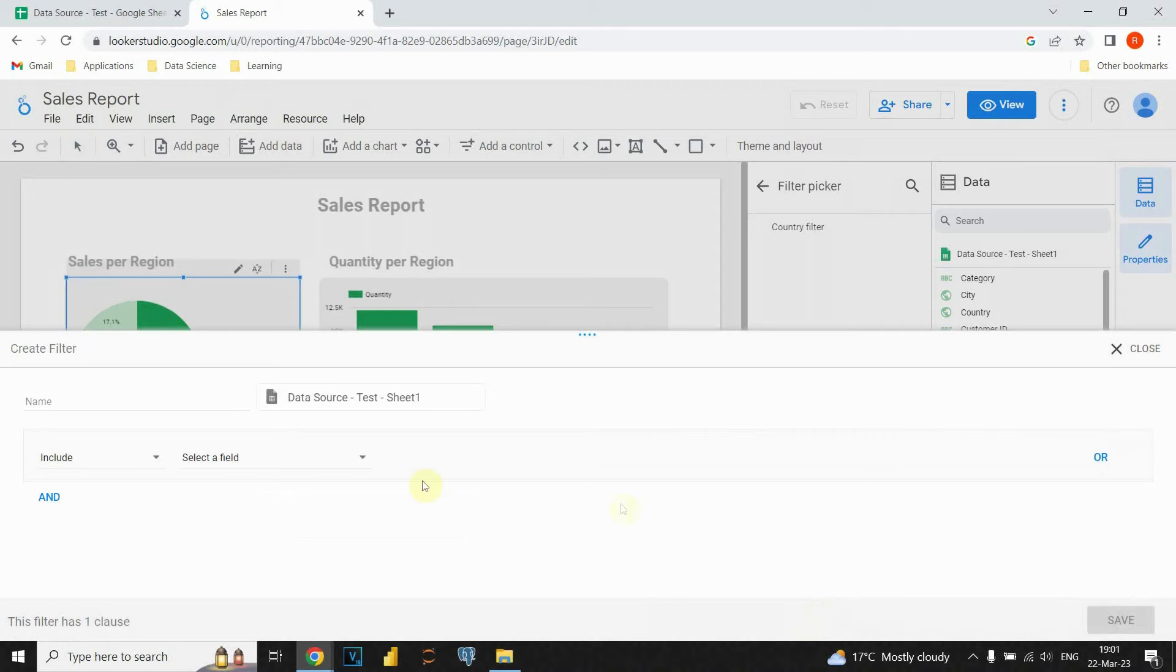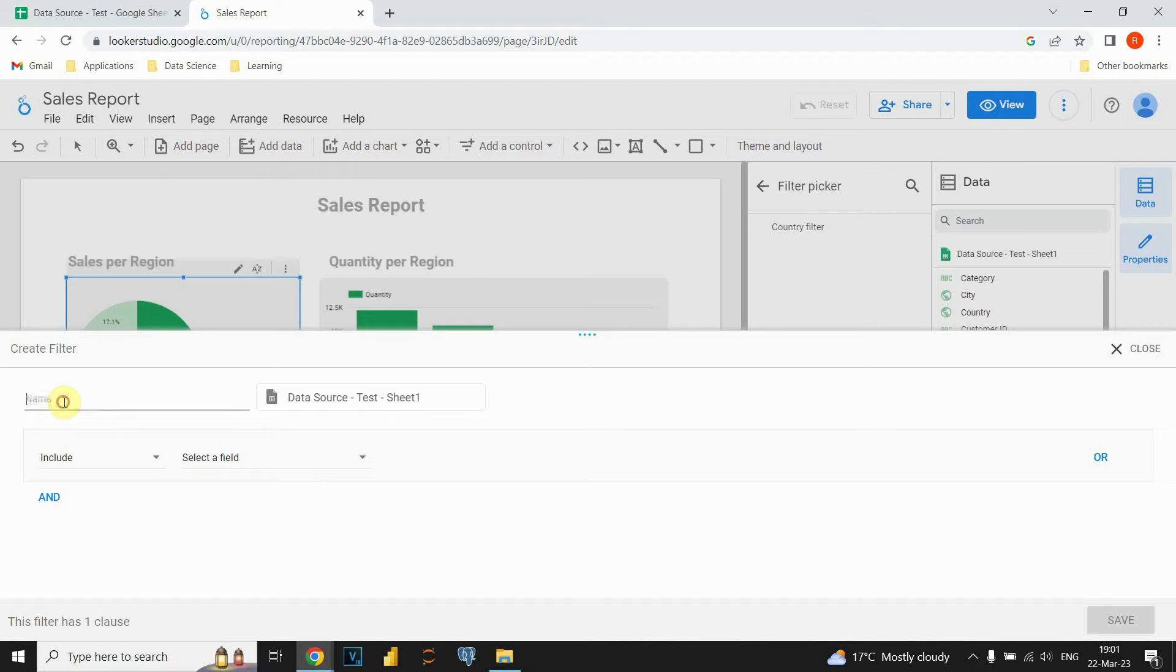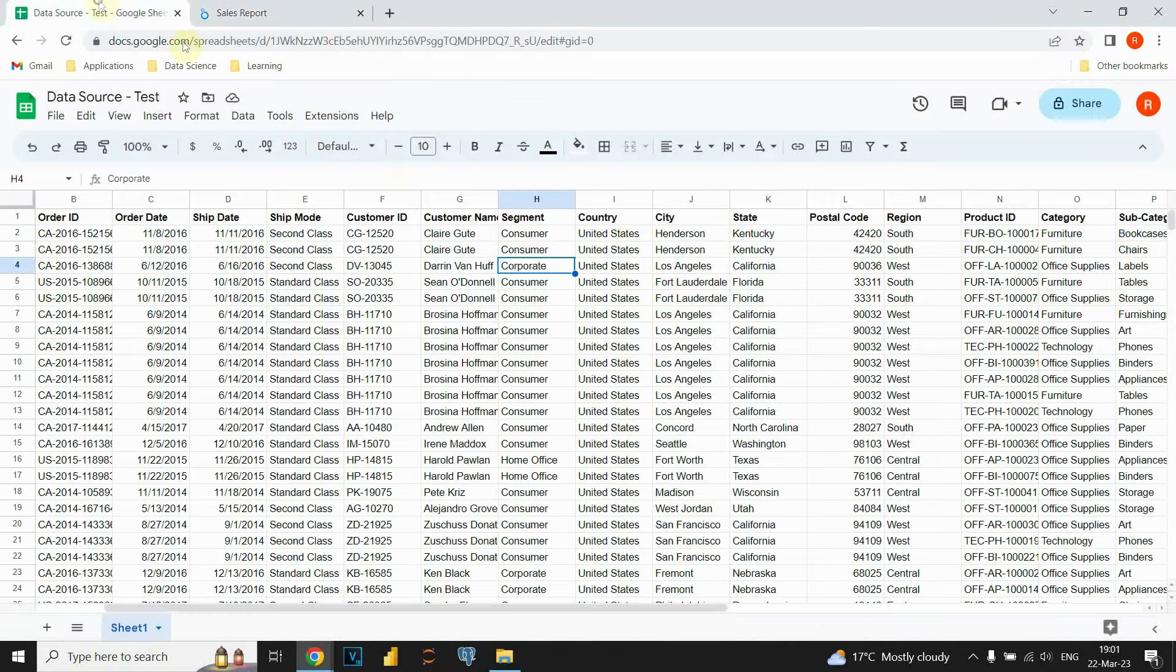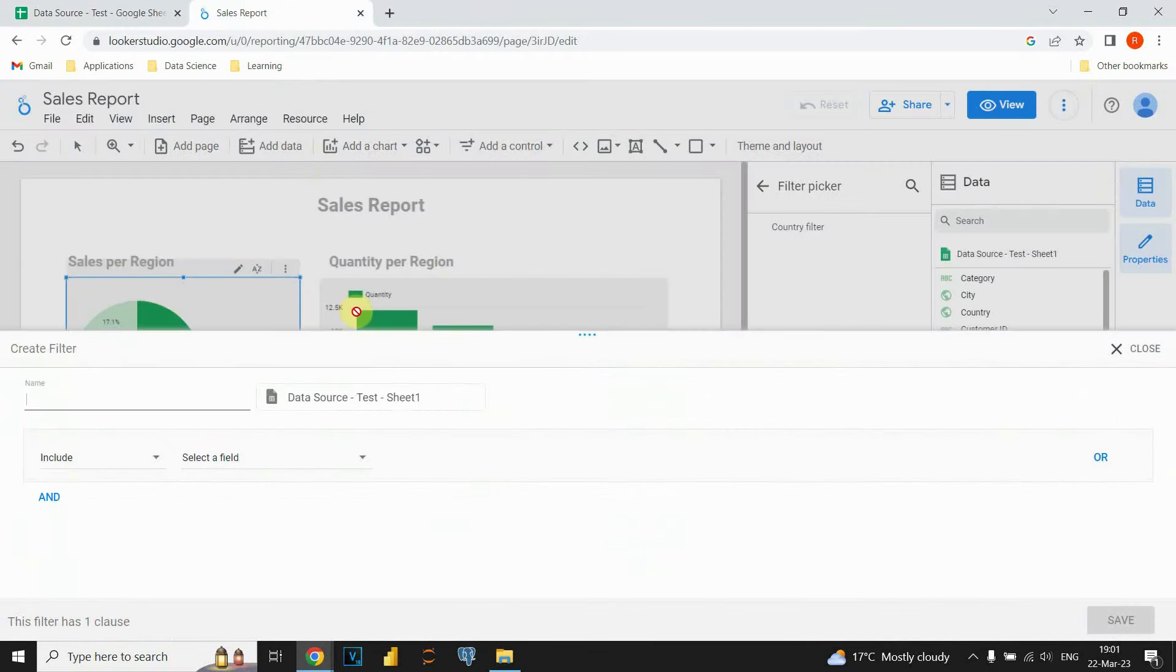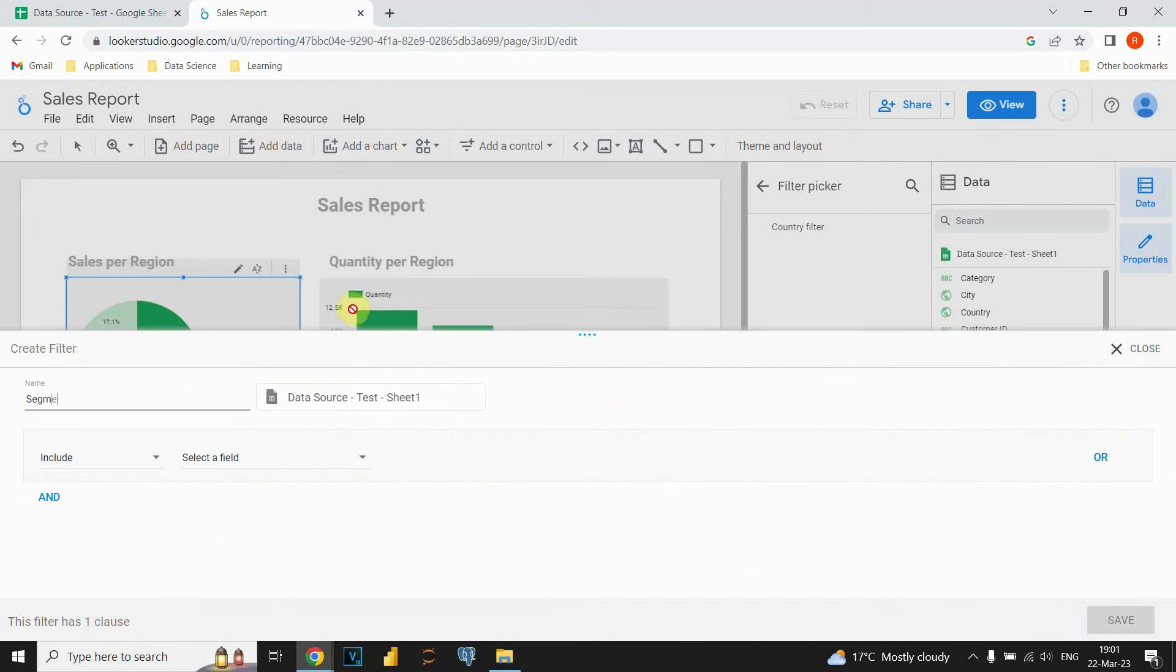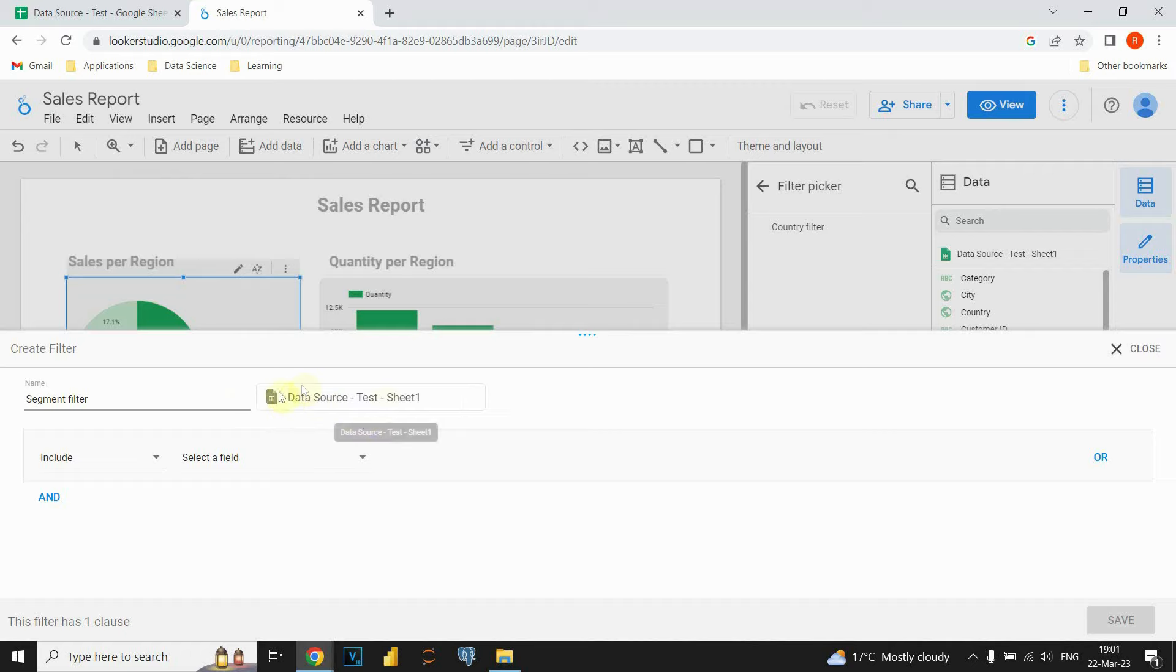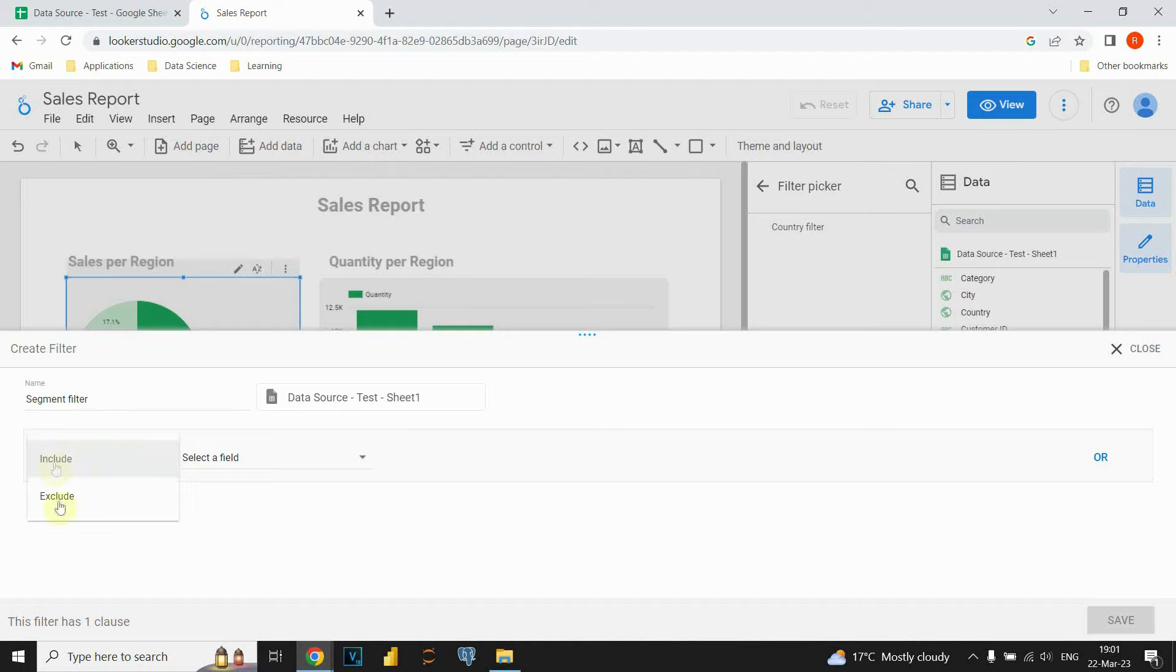When we click on that, we have this box here. And in the first line we need to provide the name of that filter. Our name will be segment filter. After we provide the name, we can see that it is our data source. And now we have some options to choose. We can choose include or exclude. So for example, if this value meets some condition, it will be included or excluded.